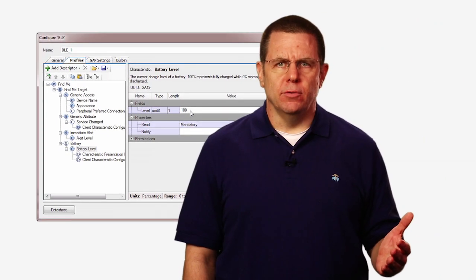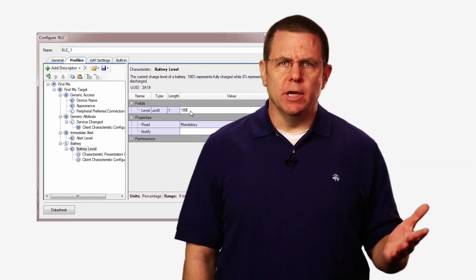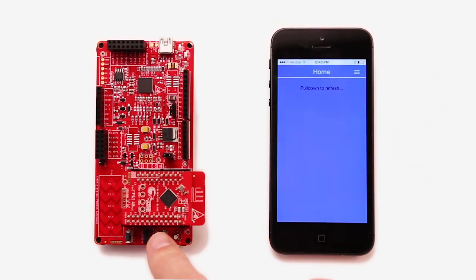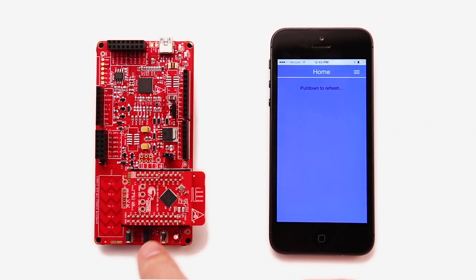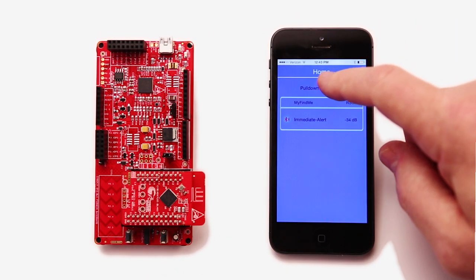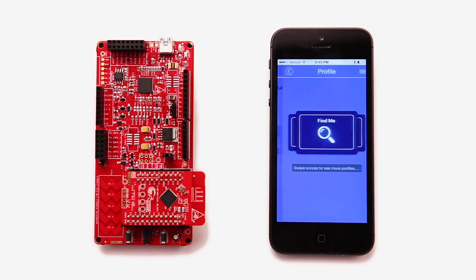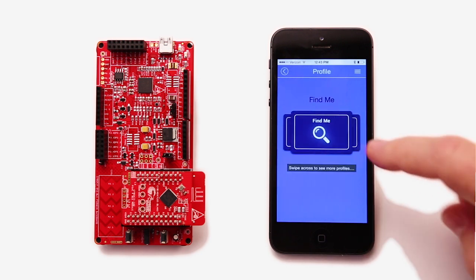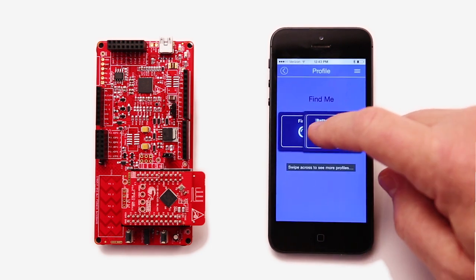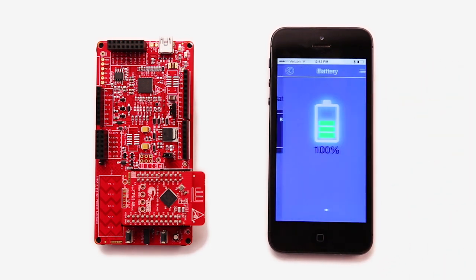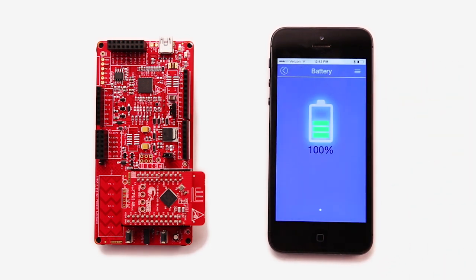That's all we need to do. Just build and program the target. When I connect the device from CY Smart on my phone, I can see the new service with the battery level at 100%. Hey, that's pretty cool.